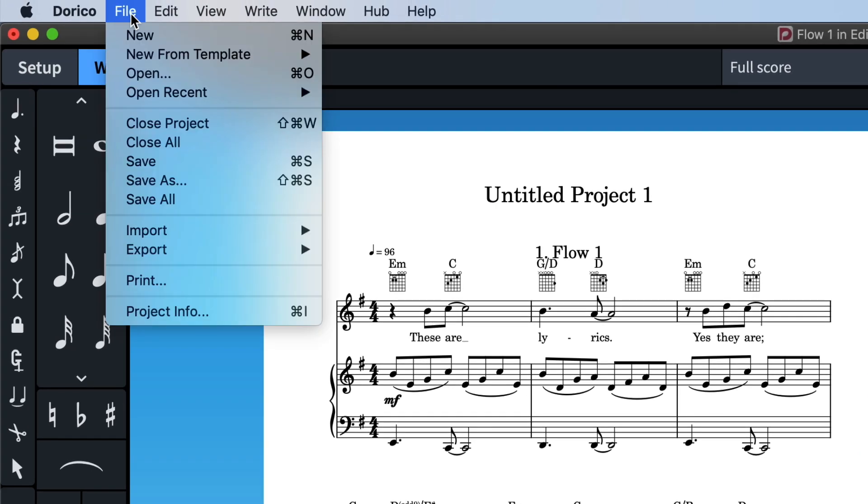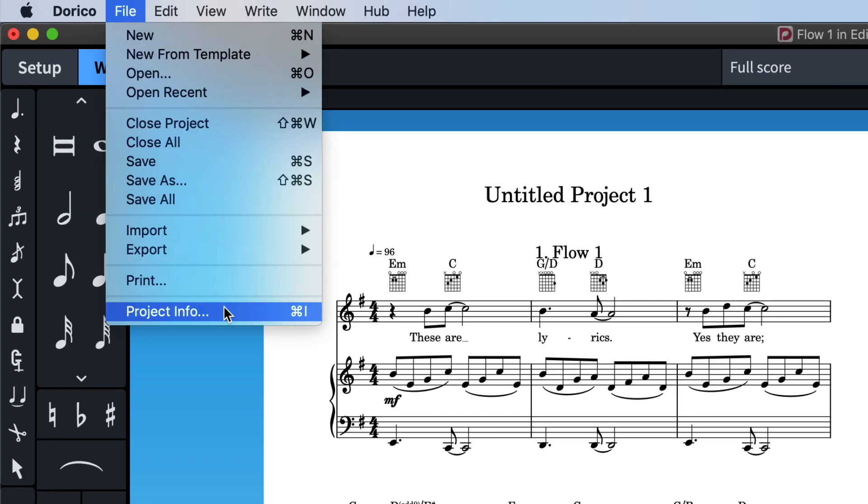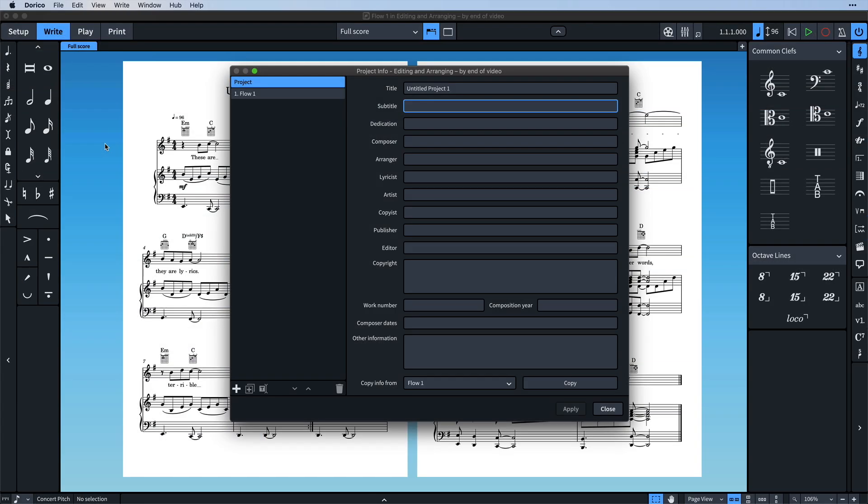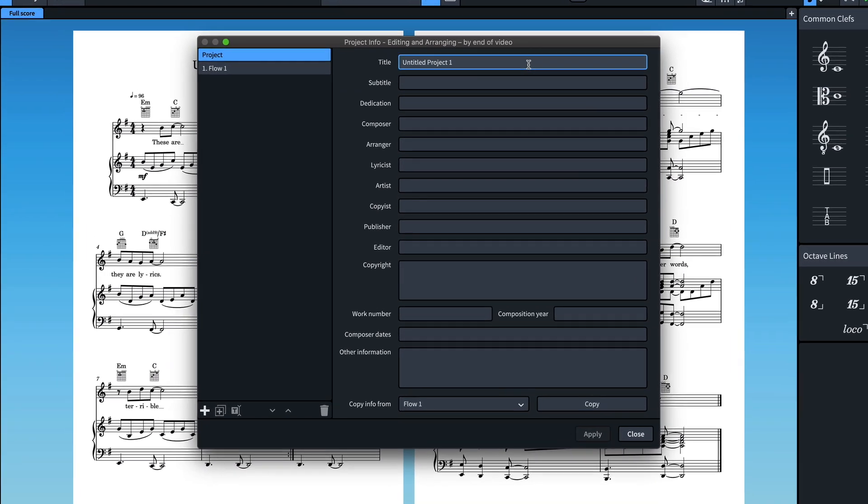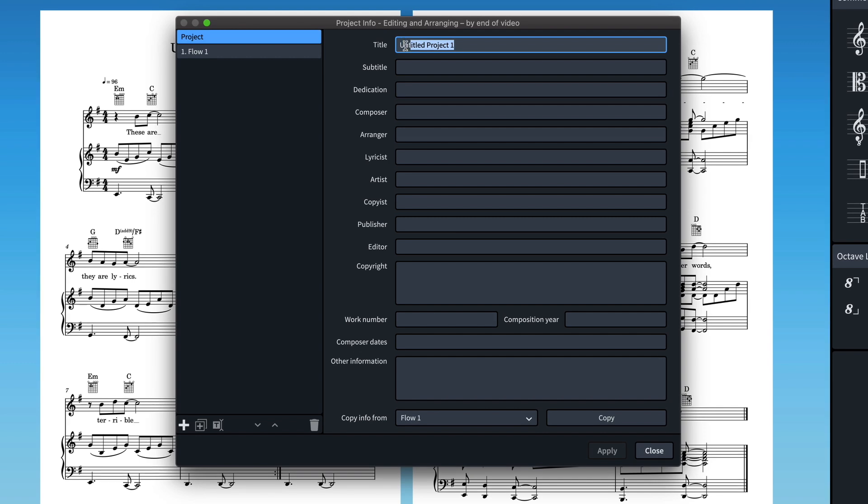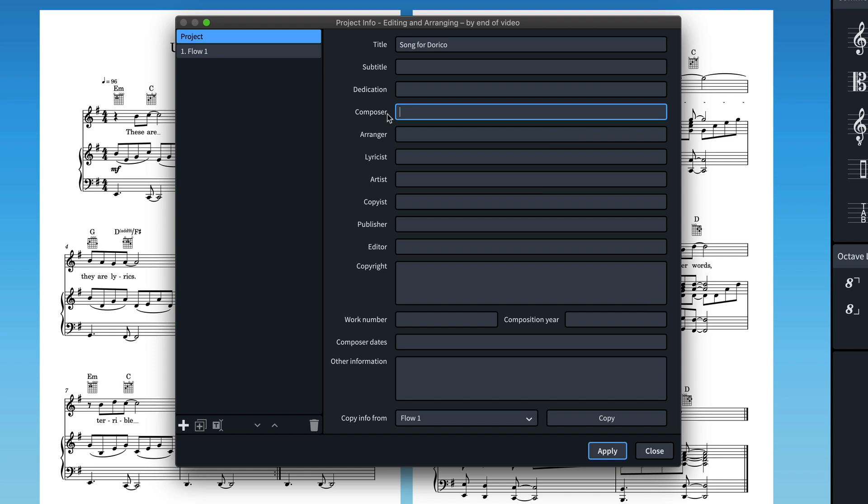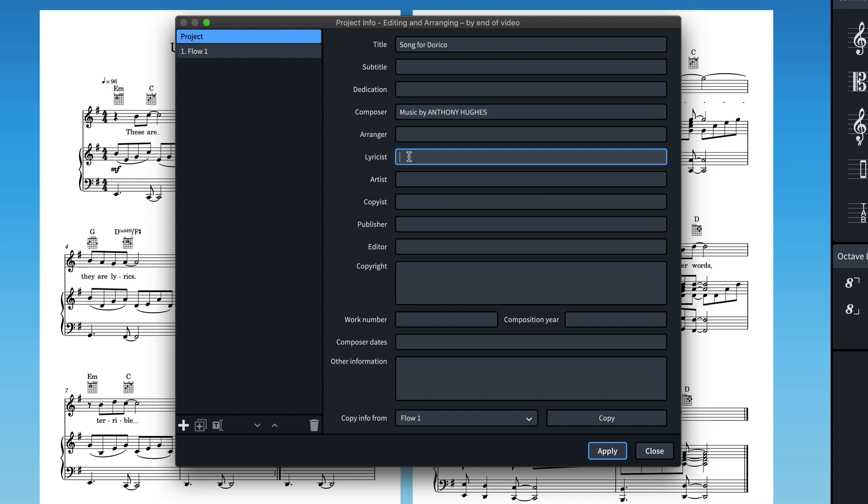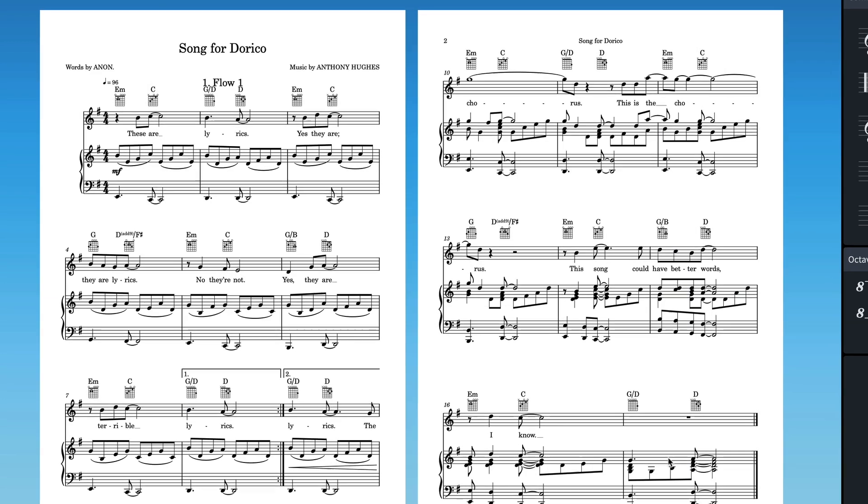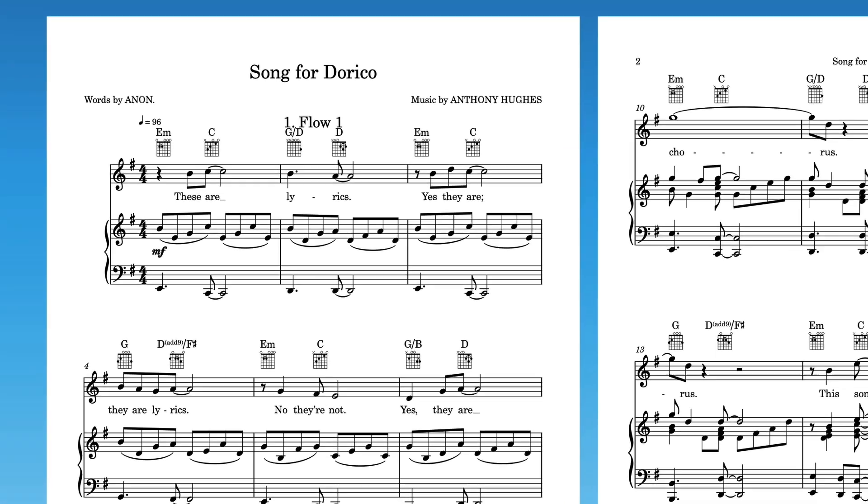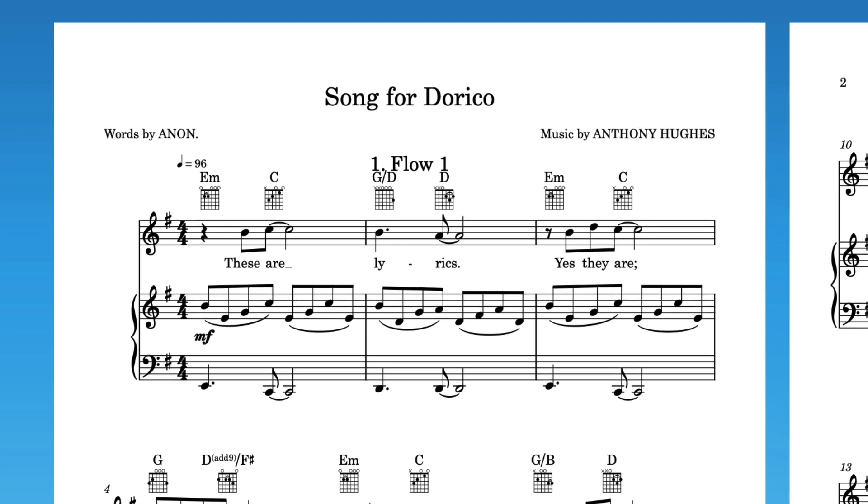Open the file menu and choose Project Info. This opens a dialog where you can enter information used by tokens. Let's change the title to something like Song for Dorico, and then we can fill in things like the composer and the lyricist. Press apply and close the dialog, and now the title, composer and lyricist information is showing in the score.